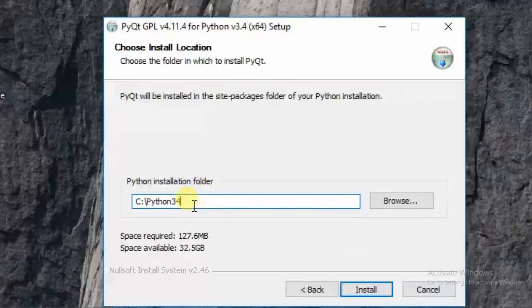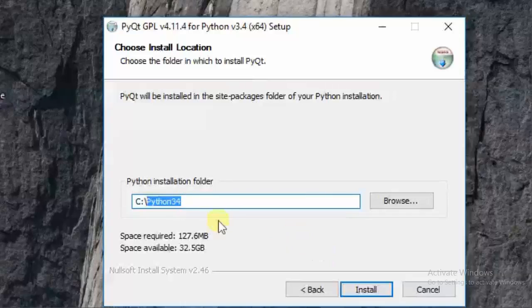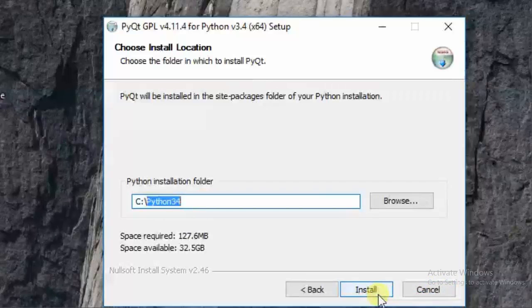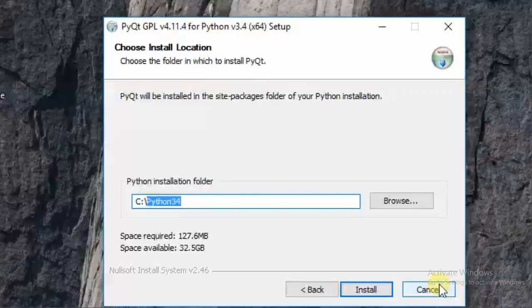You have to download Python 3.4 for this version of PyQt. I have already installed this, so I am skipping now. Simply click install and a progress bar will pop up. Wait a few minutes — it's not too hard.